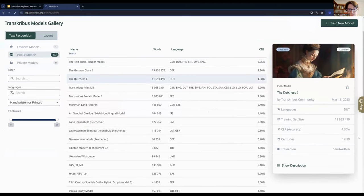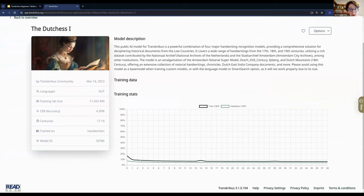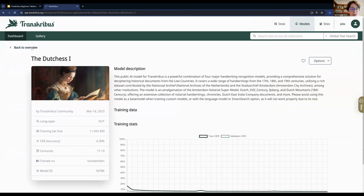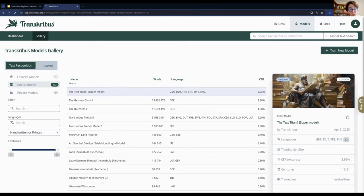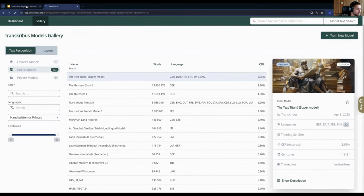When training is finished, go to Models in the dashboard or gallery to see your model. Look at the CER — for example, 4.30% measured on your validation set. Click 'Show Description' to see the learning curve. Always run some tests on actual pages to really see how the model performs, not just relying on the CER metric — a comma vs. a full stop counts as one character error, so the number alone doesn't tell the whole story.